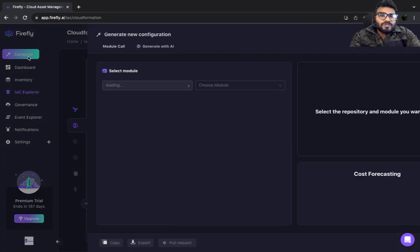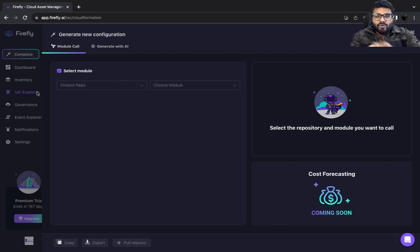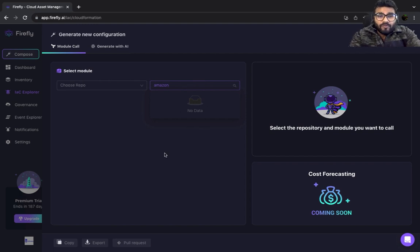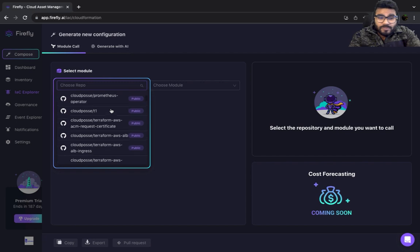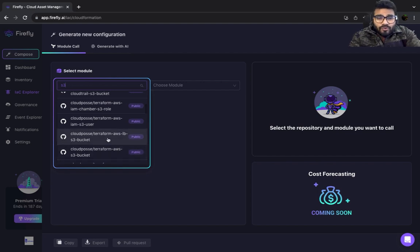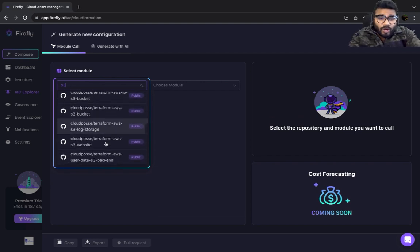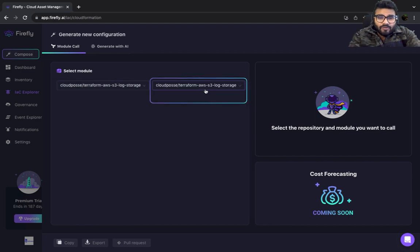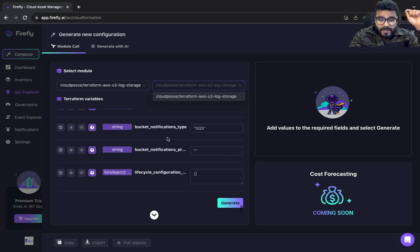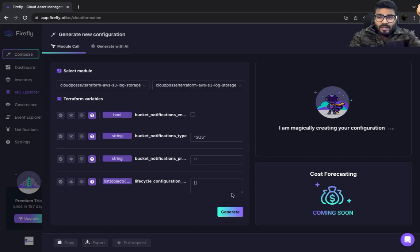Another cool feature: if you want to generate Terraform code without writing it from scratch, go to Compose. Let's say you want to create an S3 bucket — select a repository, type what resource you want, and you can select from the public repository whether you want an S3 with a role, without a role, with a load balancer, with logging enabled, and so on. Click on it and you'll see the available repos and the variables it will use. Then simply click 'Generate Code.'